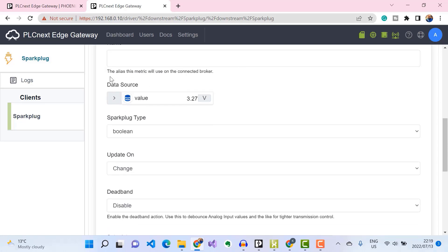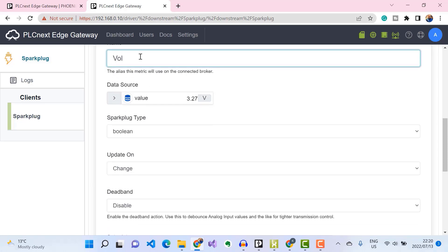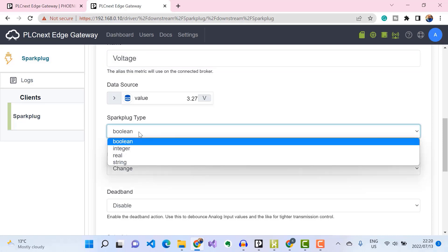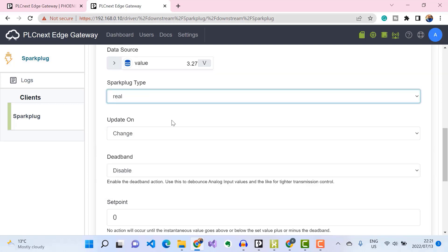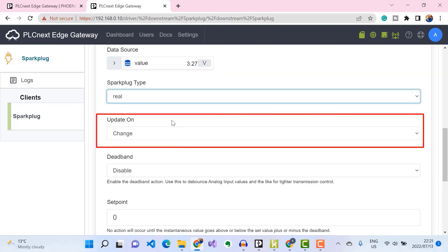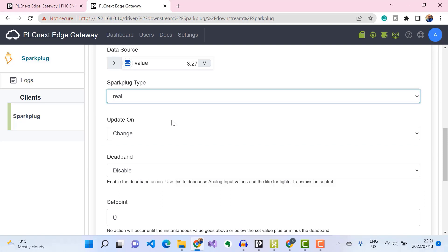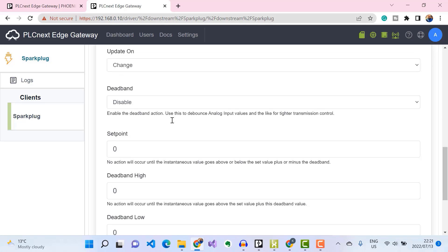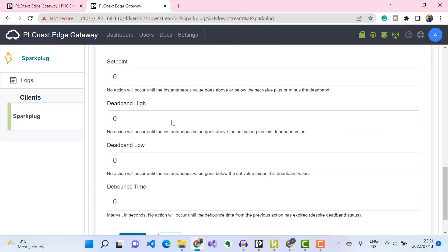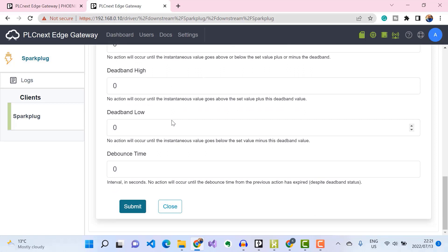I'll assign it a name and specify its data type as Real. Then I'll select 'Update on Change' to make sure that our Sparkplug metric only gets published when a change in its value is detected. You can also select a dead band for that metric — I'll leave it at zero and click Submit.